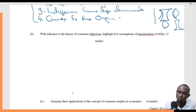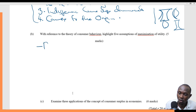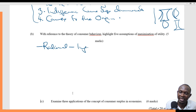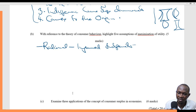Number one: consumers are assumed to be rational. Which means that they can make informed judgments. The consumers can make informed judgments — they are assumed to be rational.